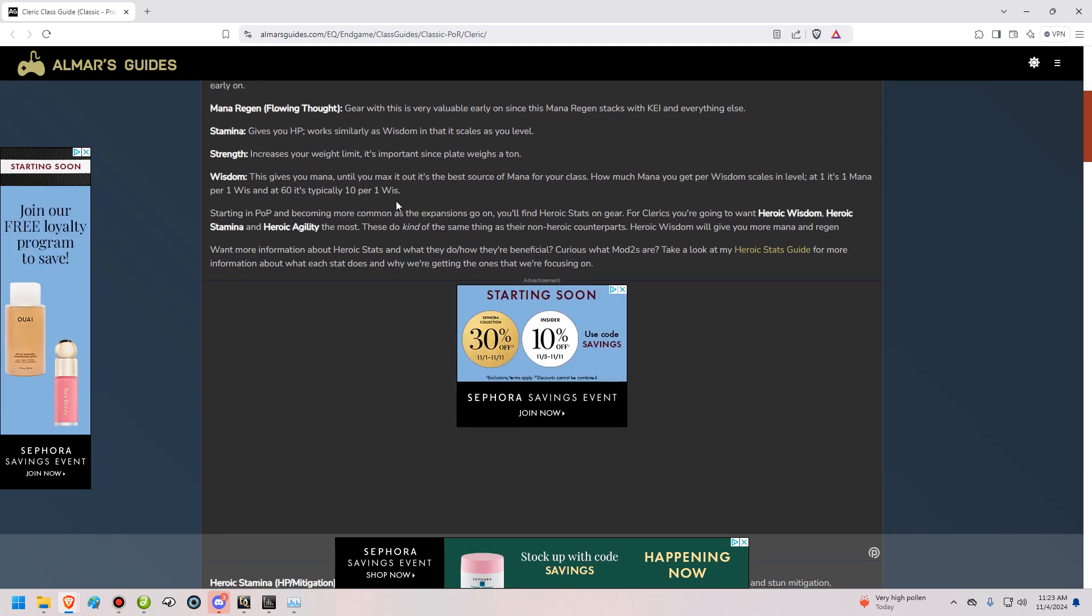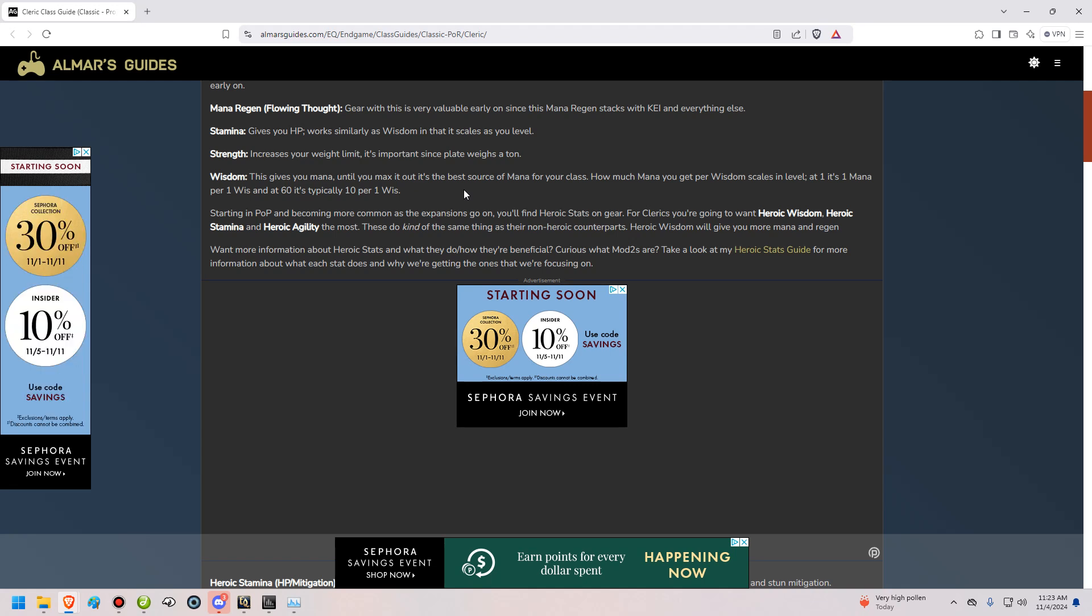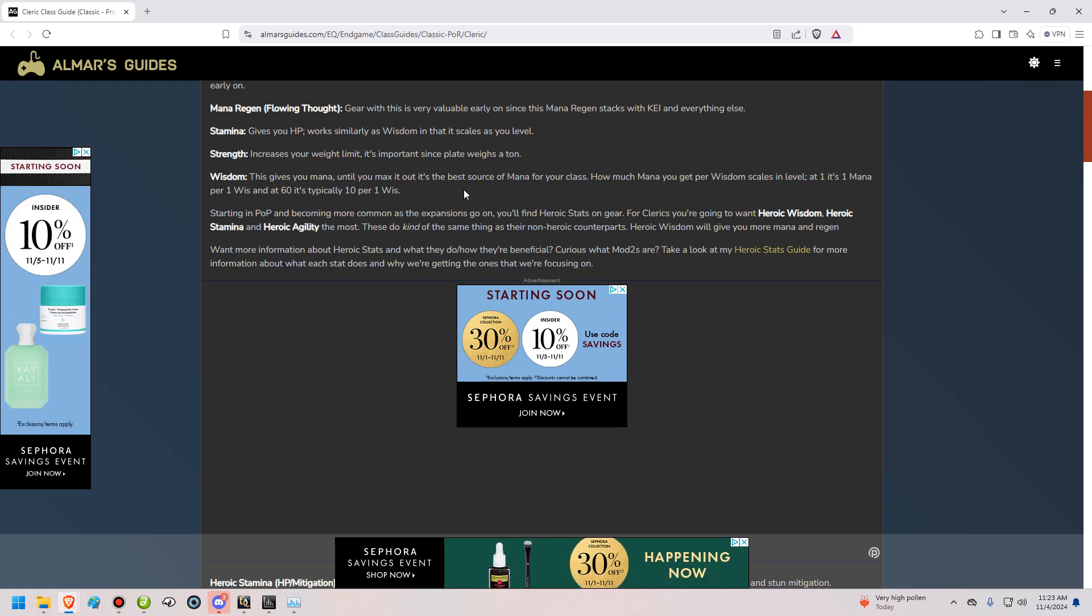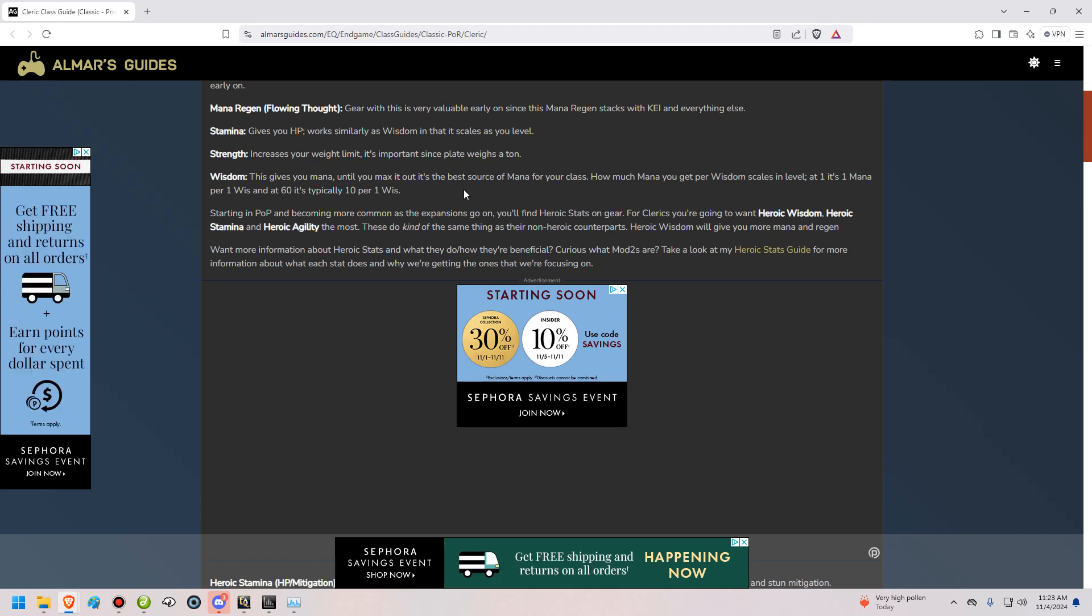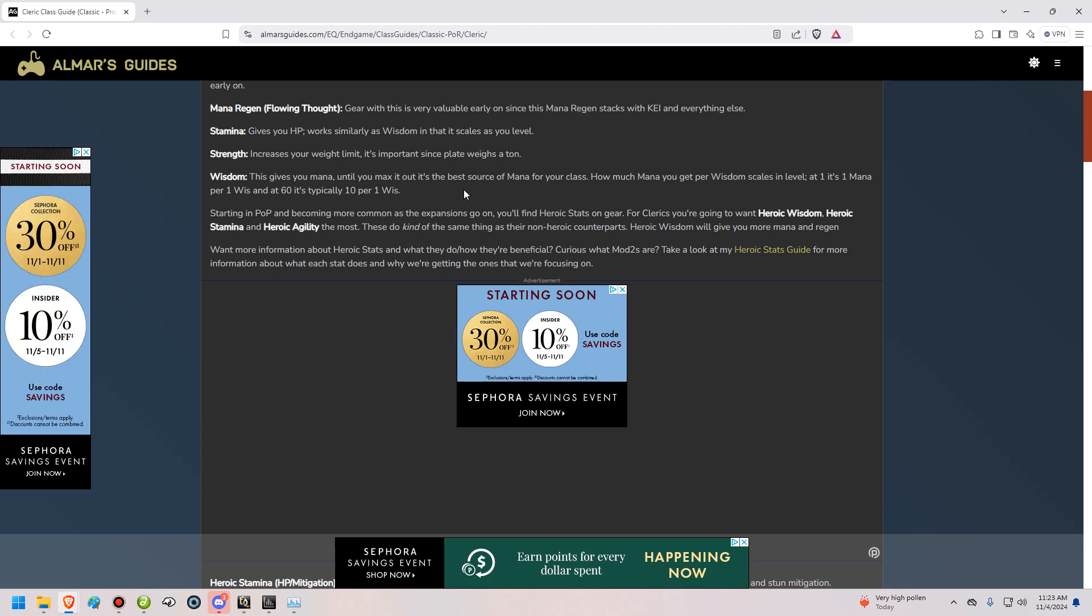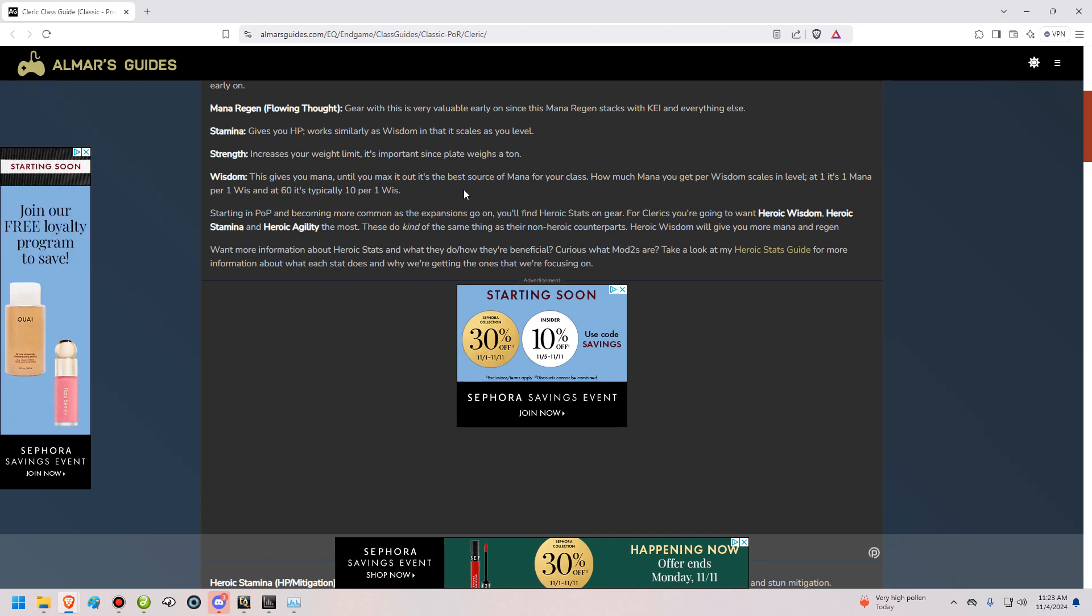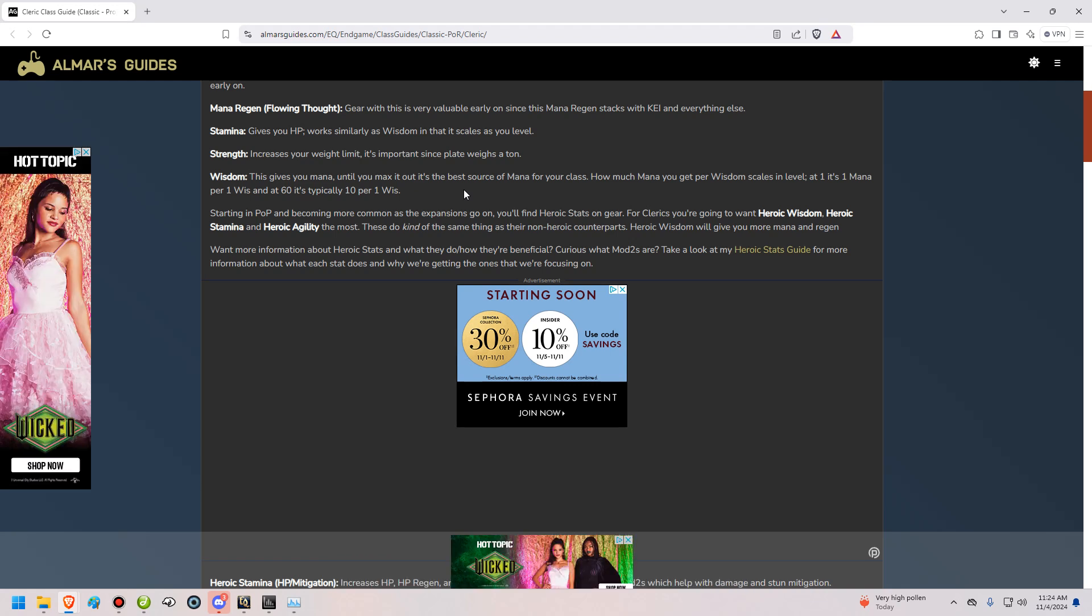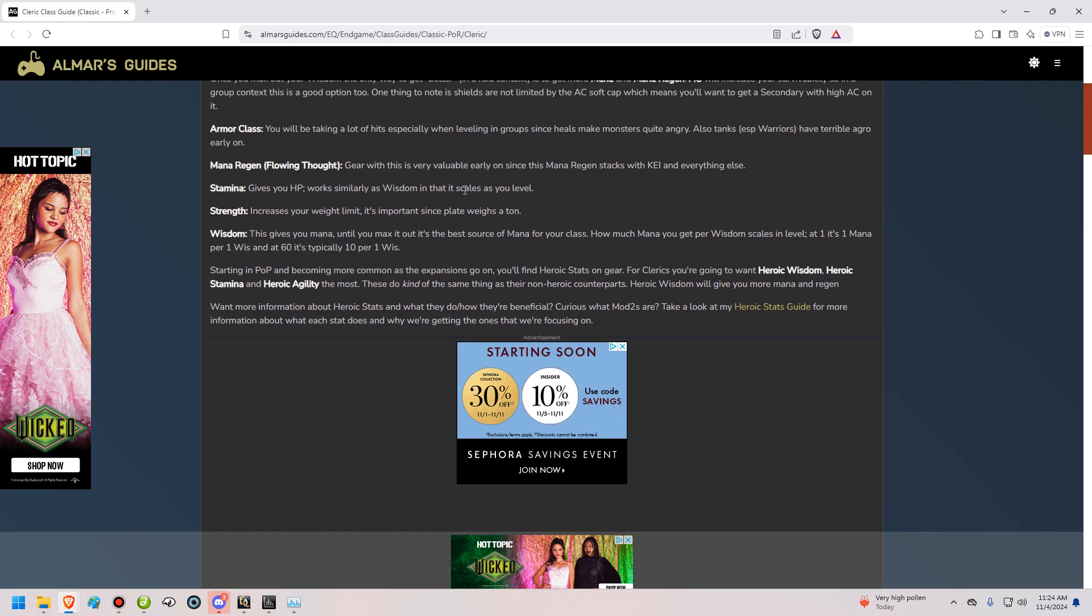I have a few more pieces of information on my site, as you can see here, such as how much Mana you'll get per Wisdom Point, and a few other things like that. Starting in Planes of Power, and becoming more and more common as each expansion releases, you're going to start noticing heroic stats on your gear. In Planes of Power, you're going to get a very minor amount of heroic stats, and then eventually by the time you reach Secrets of Faydwer, basically every piece of gear is going to have heroic stats on it. Almost all of your character's benefits are going to come from heroic stats from that point onward. Your normal stats are going to be capped out.